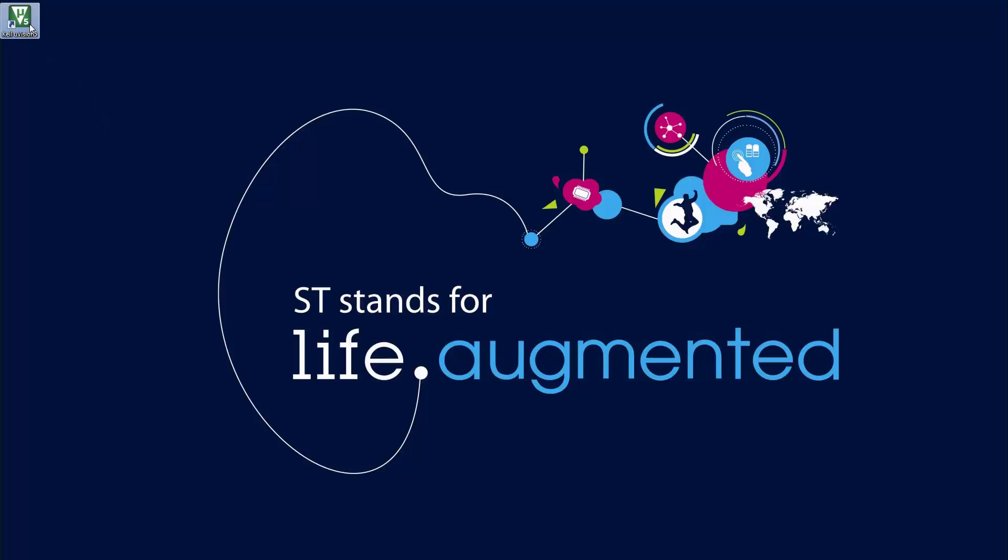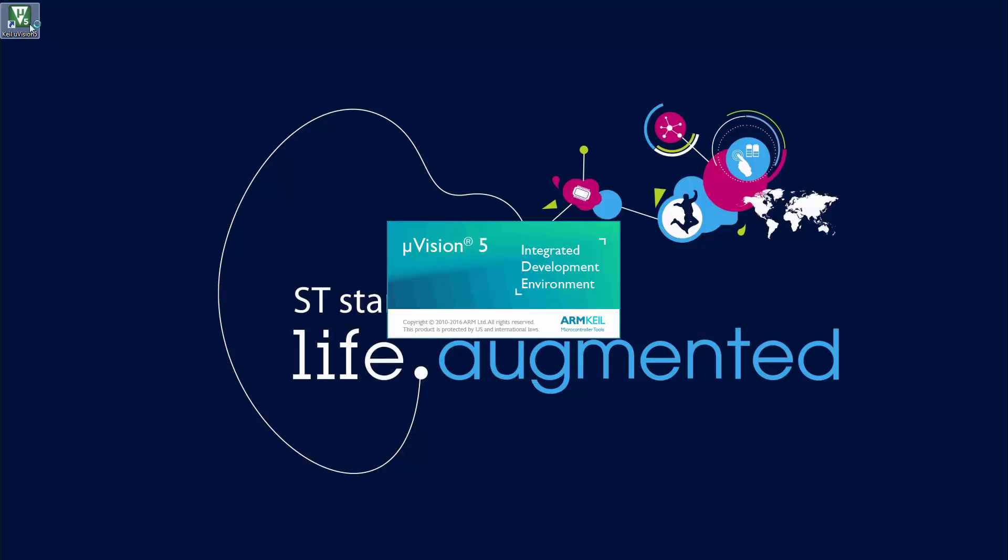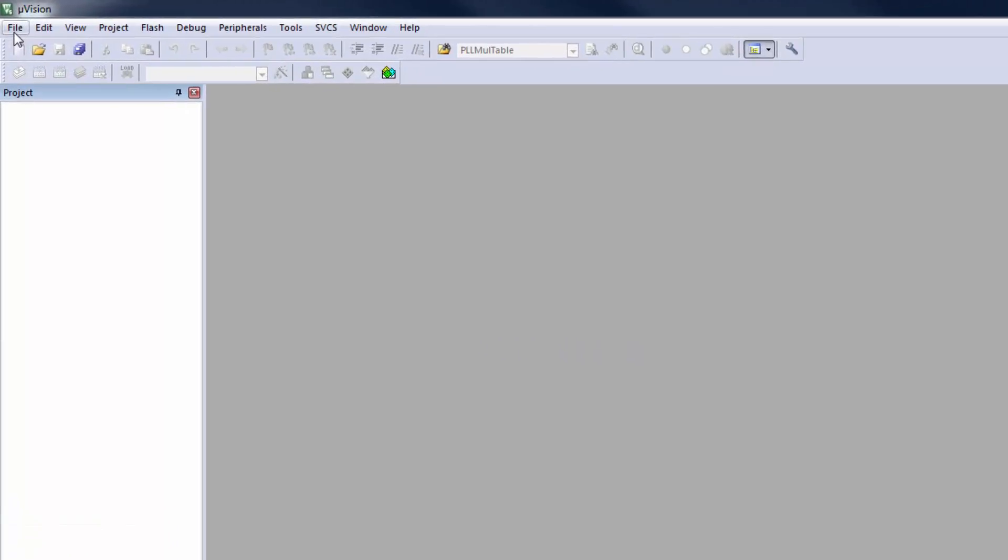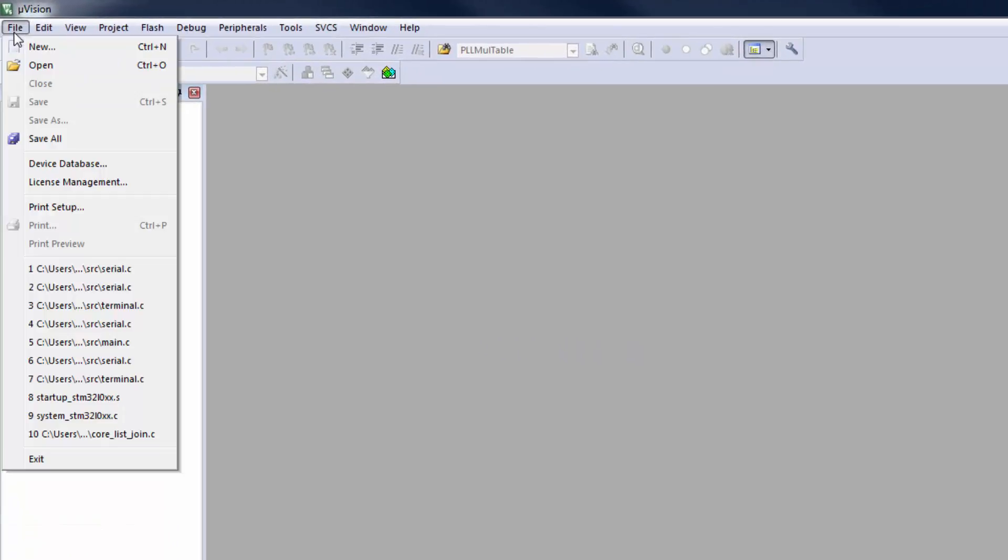Click on the icon to start the Keil MDK microVision. Click on File from the menu bar and select License Management.